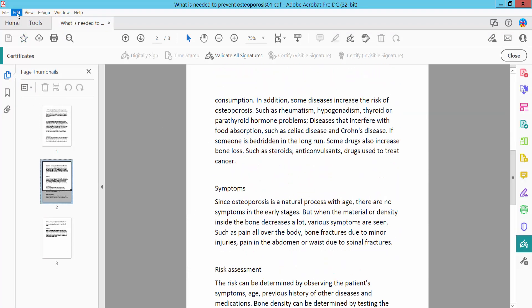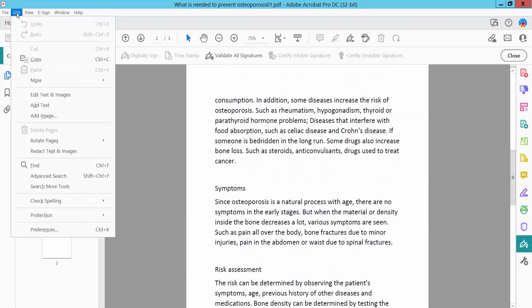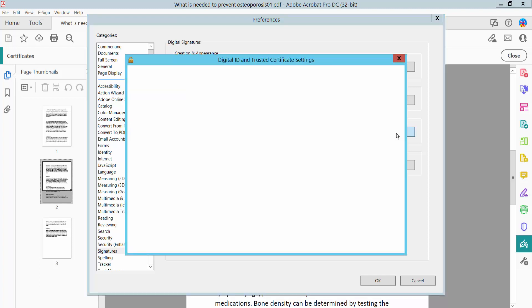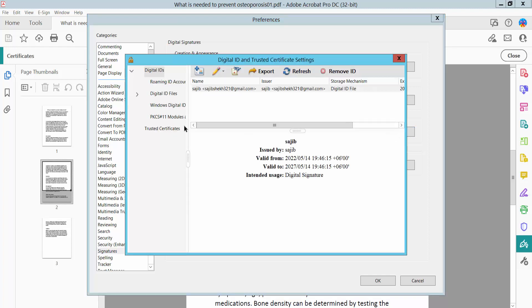Click Edit and select Preferences. Select Signatures, then select More Options. Here you will find your certified email.